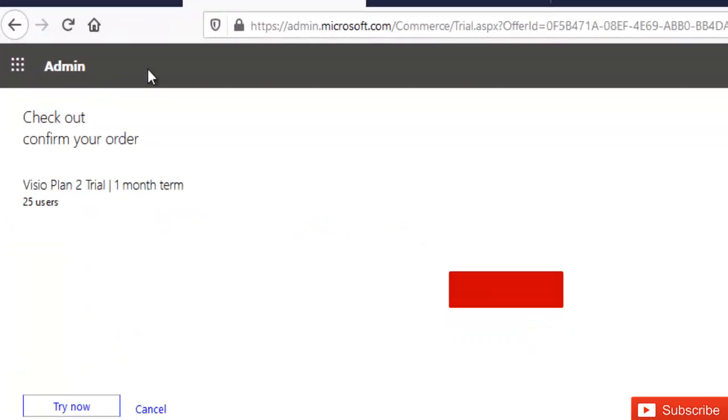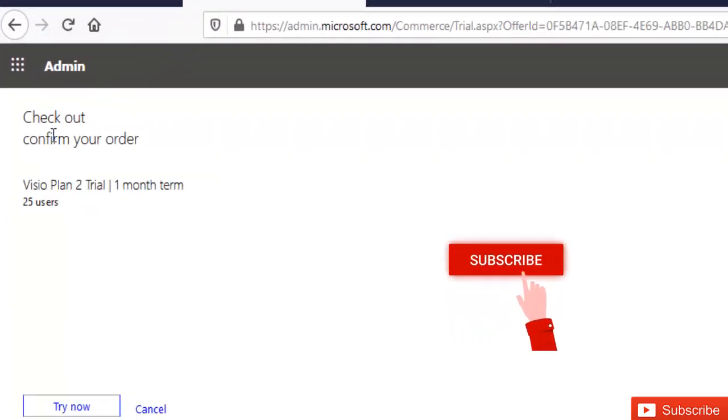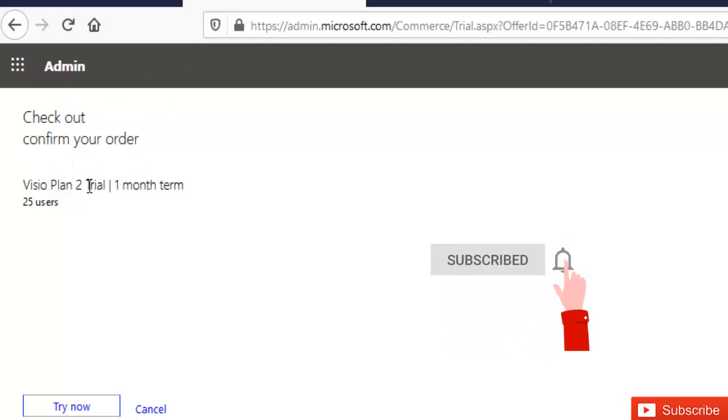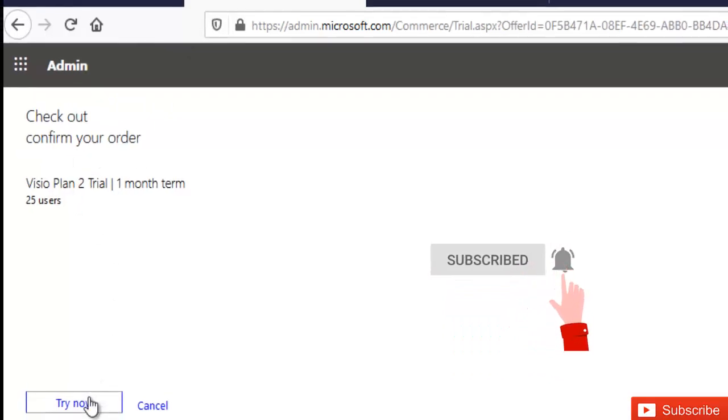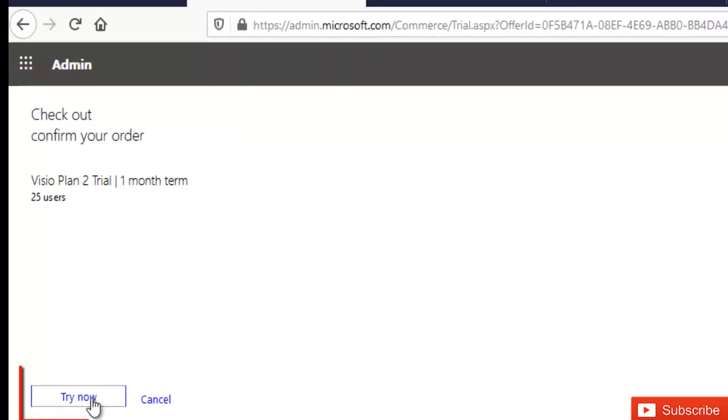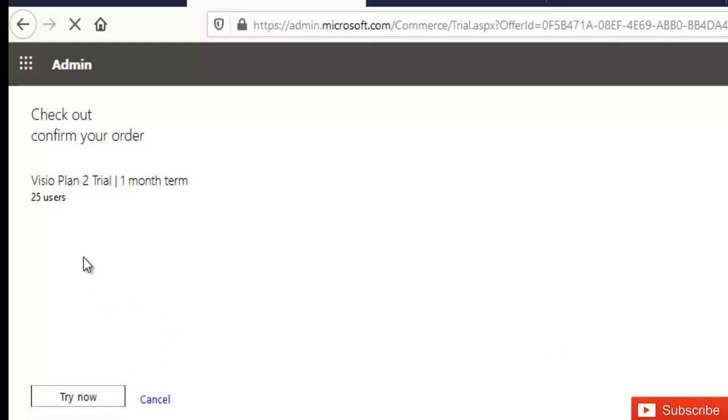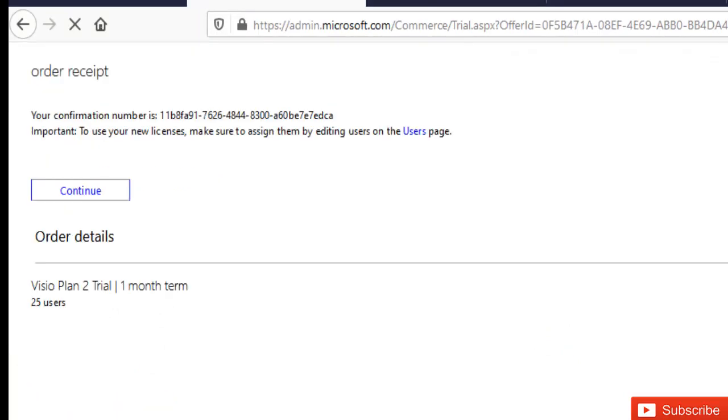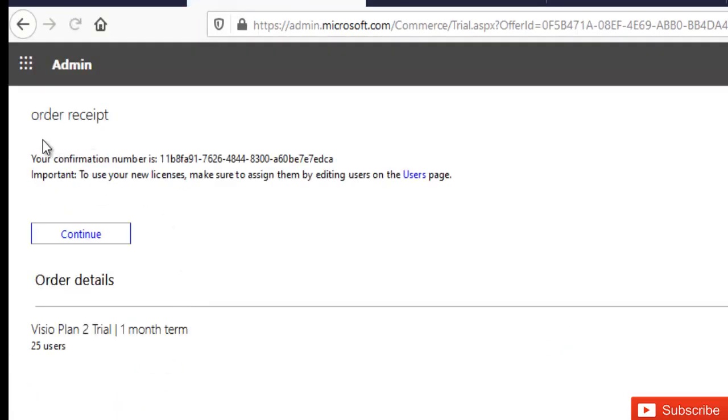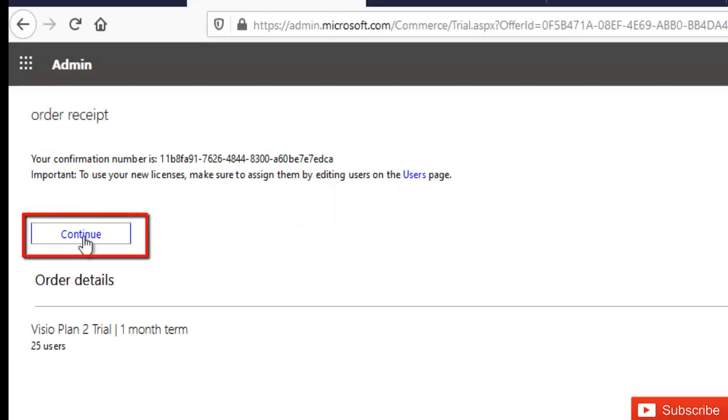So it's going to take me to this browser here which says checkout, confirm your order. So I'm going to just click try now, and it says order receipt, your confirmation number is... Important: to use your new licenses, make sure to assign them by editing users. So I just click continue.